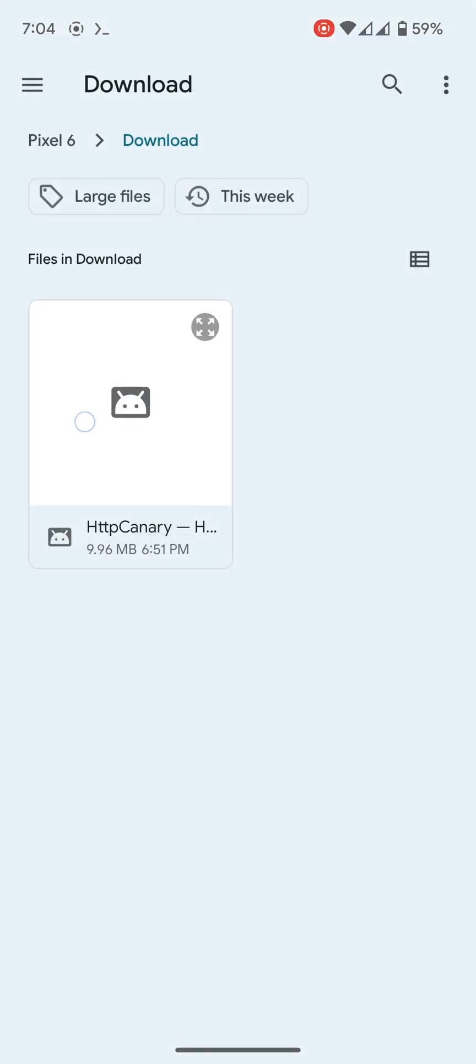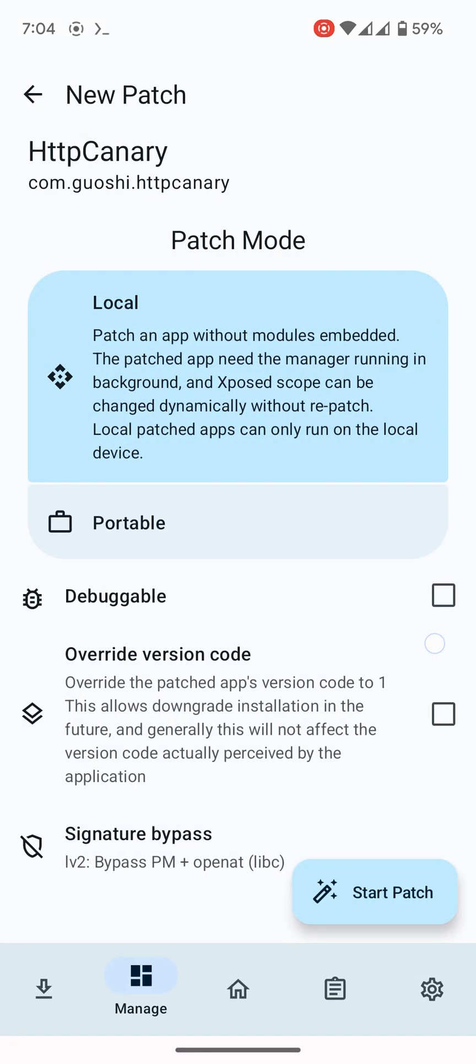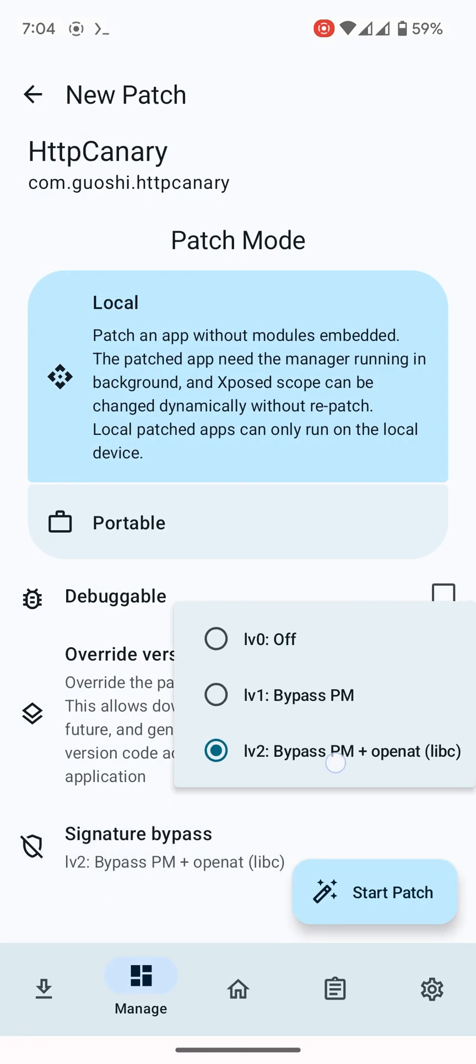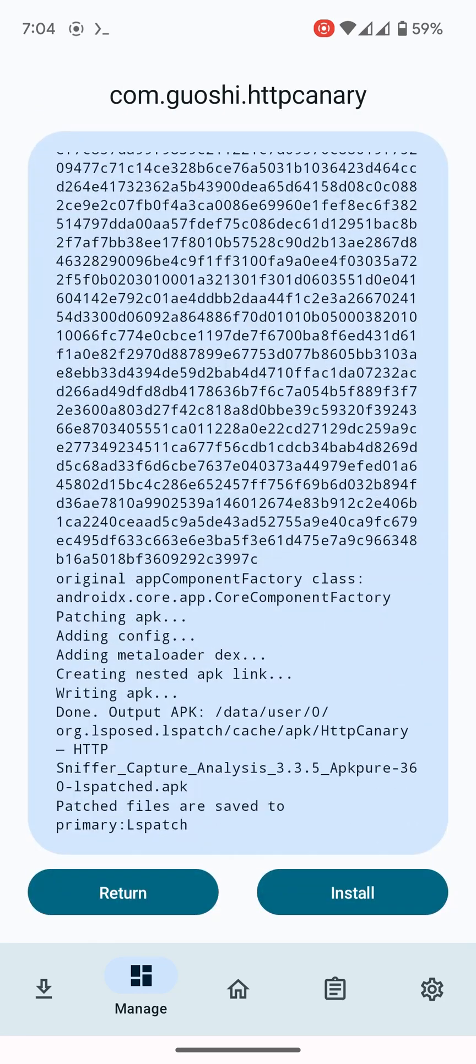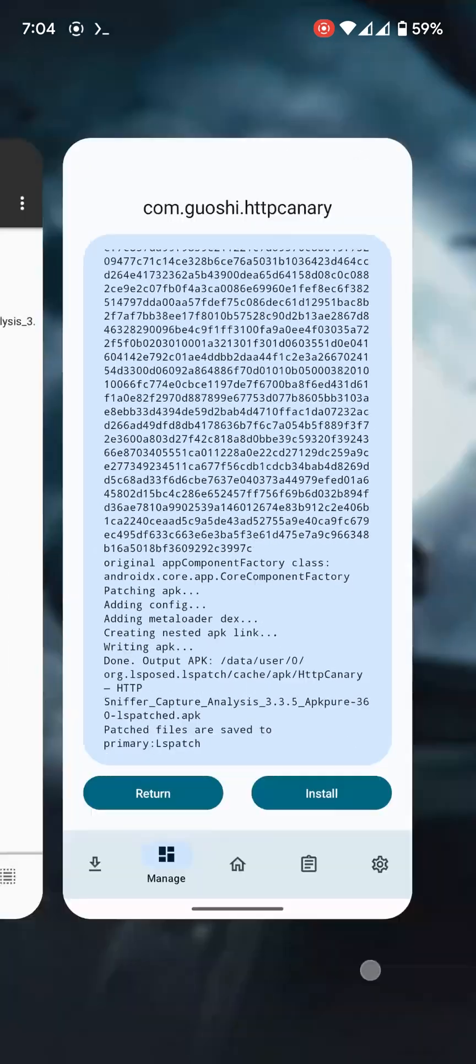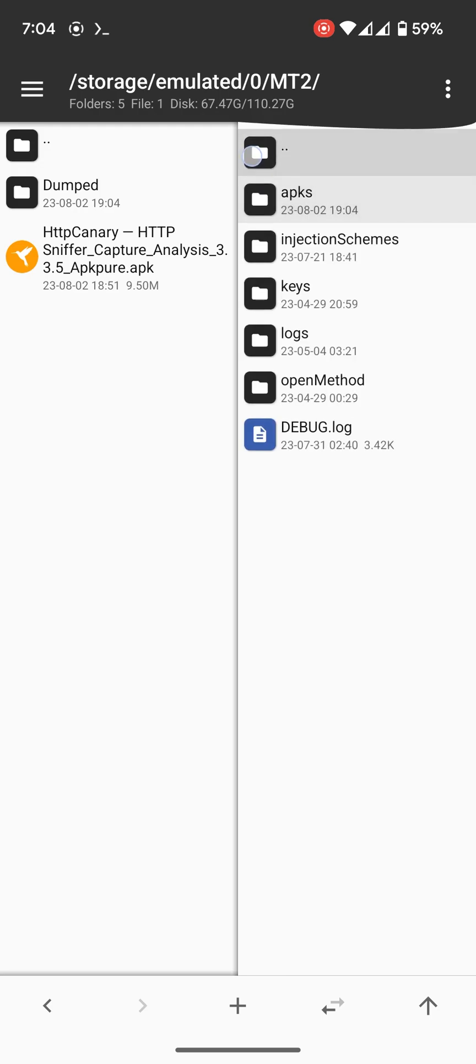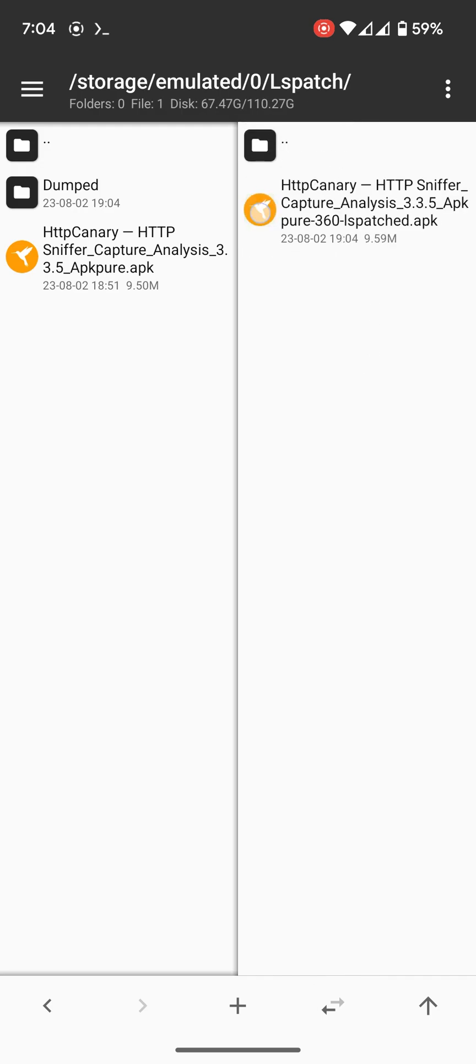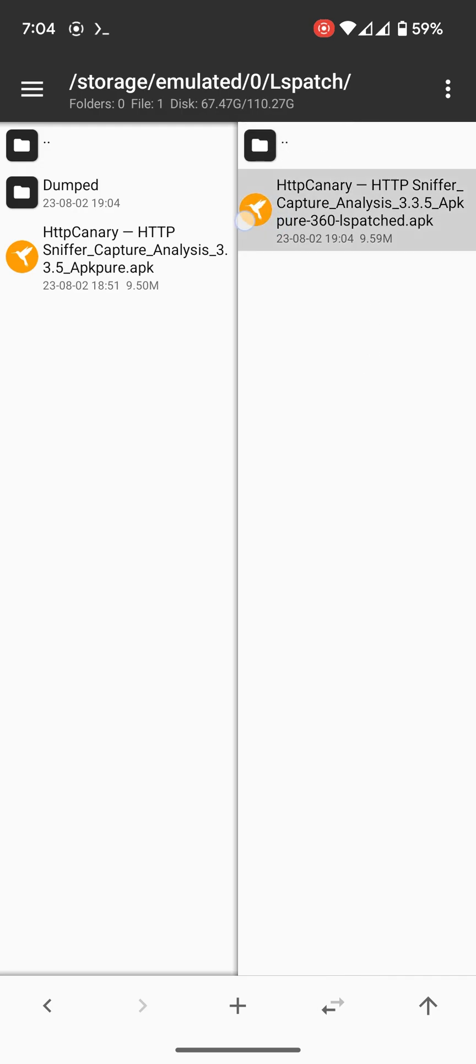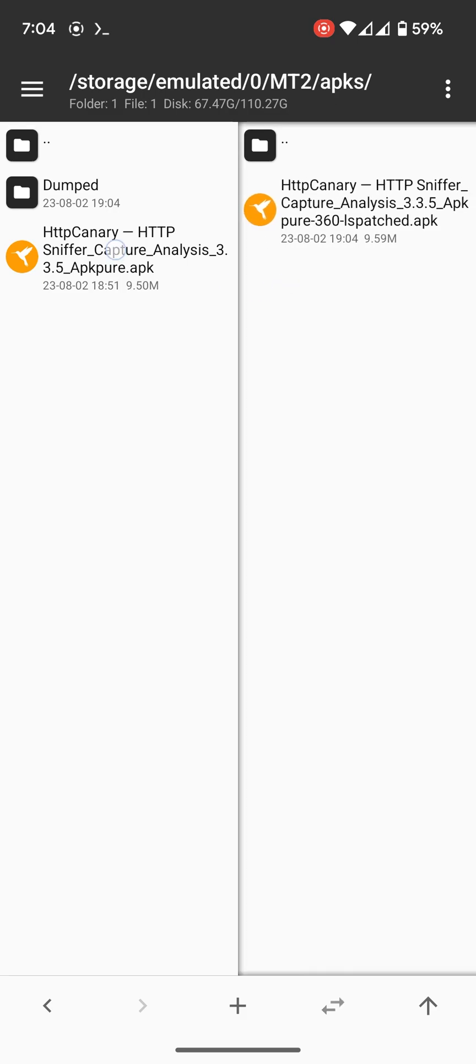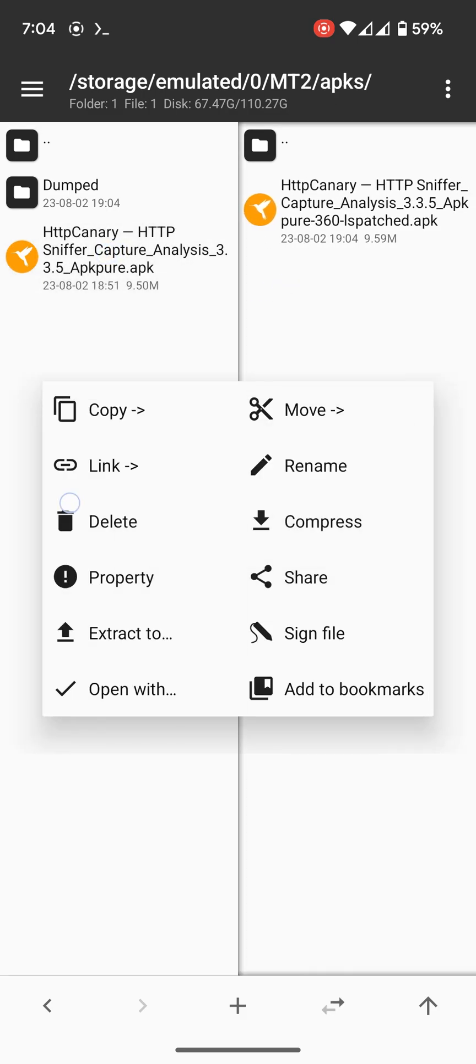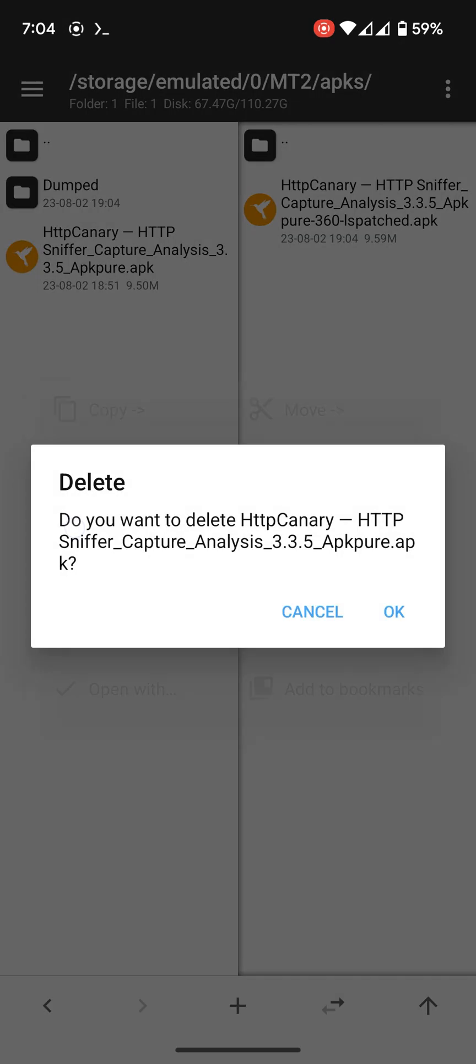Here is the app. Select this option and start patching. It's done. Now the app will be saved in a folder like this. Here is the patched file. We don't need the original anymore.